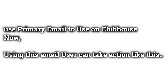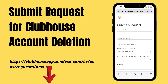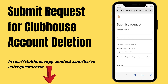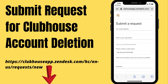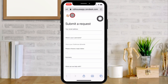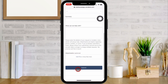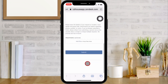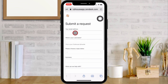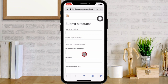Now let's start the deletion process. Open the link given in the video description below. You will get a form — fill it up with the correct details and at the end click Submit. Watch the screen carefully and follow the process. Enter your registered Clubhouse email address and enter your Clubhouse username.